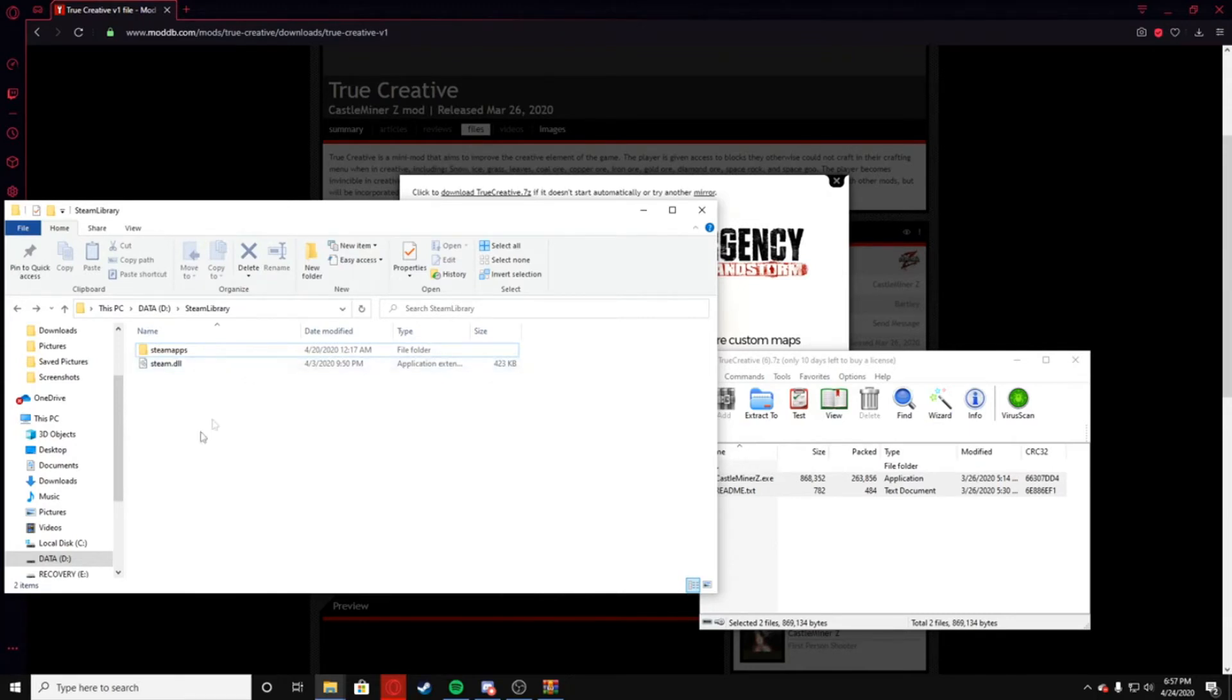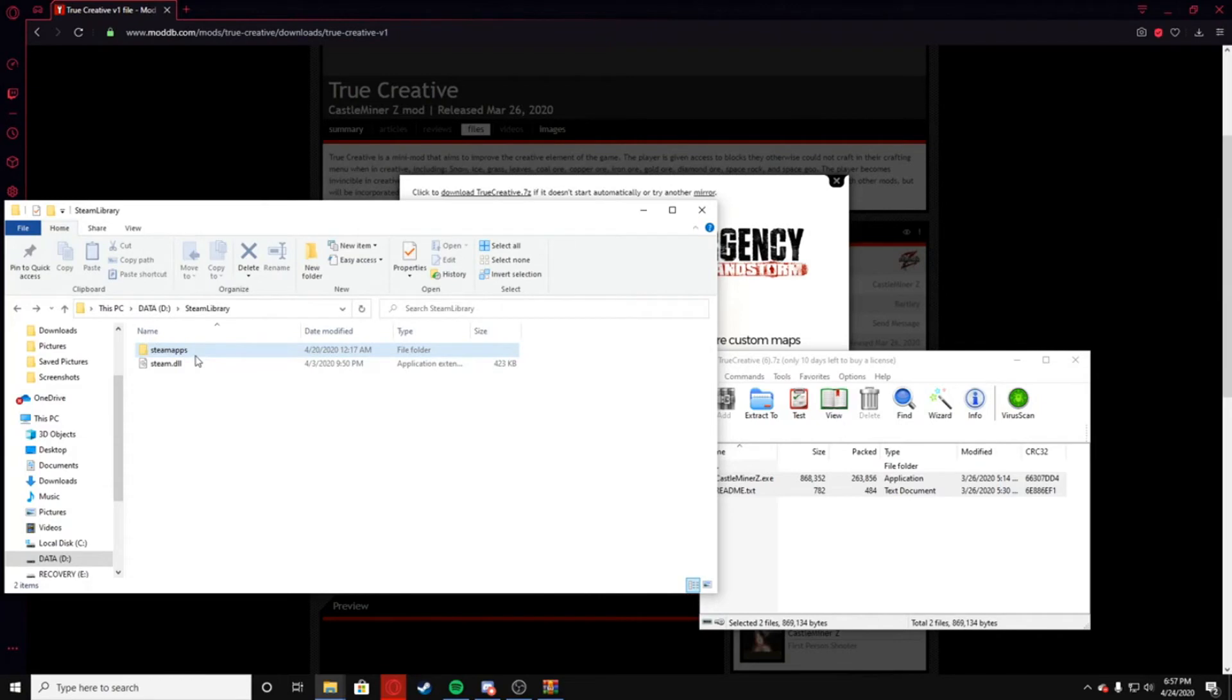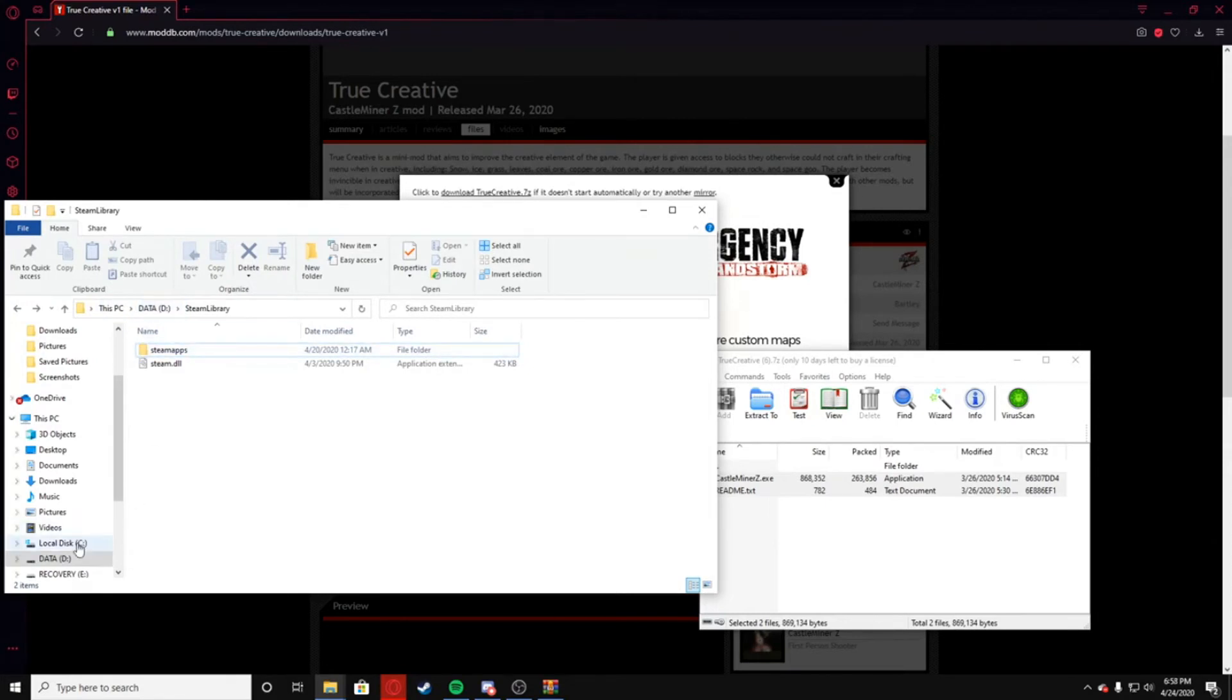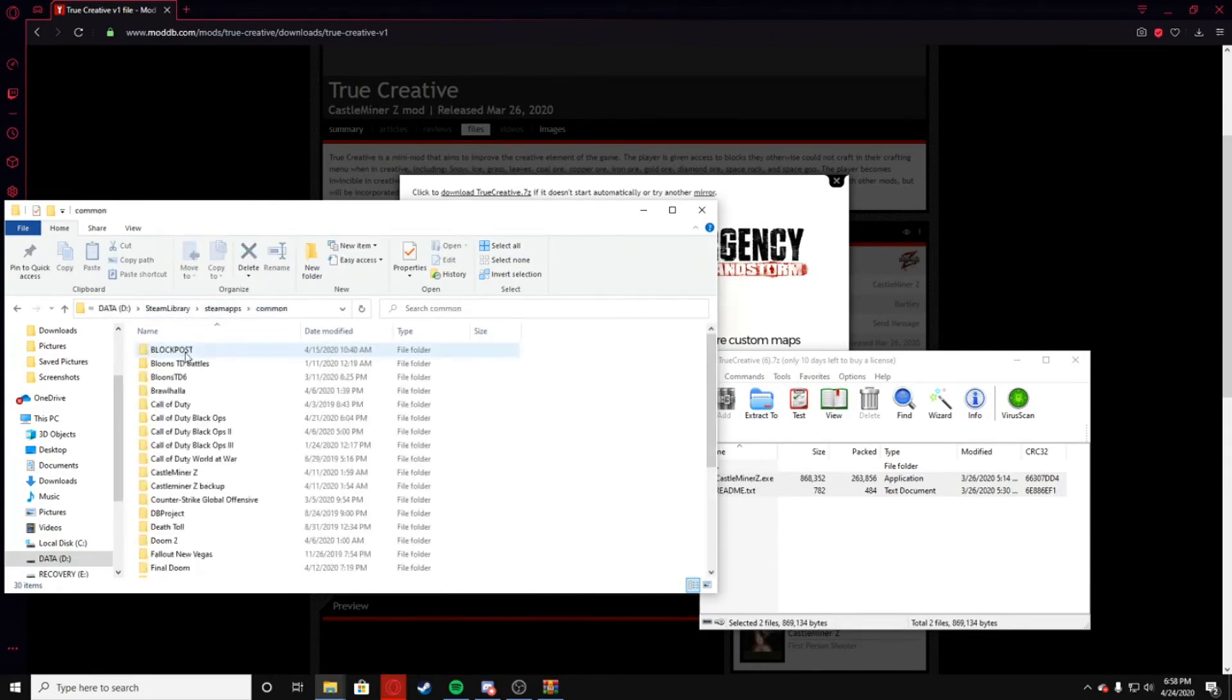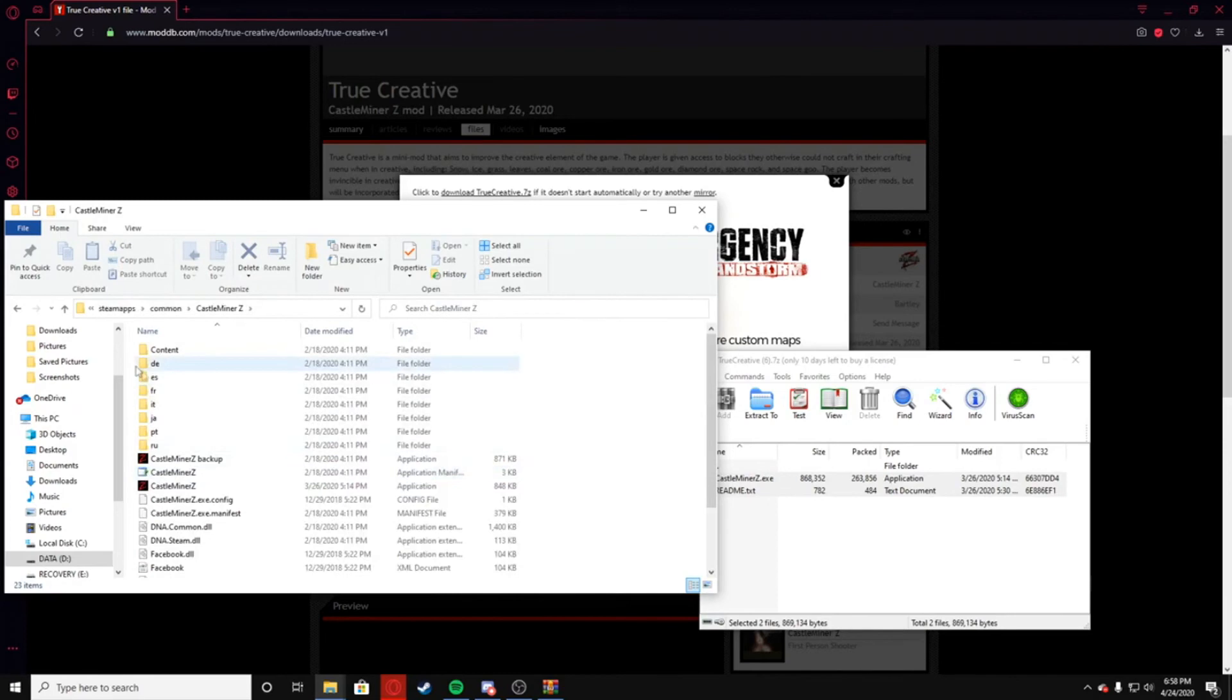So basically I'd recommend putting on like your most highest space drive for all your Steam games, but that's up to you. Basically you're just going to go to This PC, Data in my case - it could be in your C drive, but it'll either most likely be one of these two. Then you're going to go to Steam library, SteamApps, Common, CastleMiner Z.